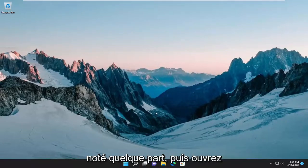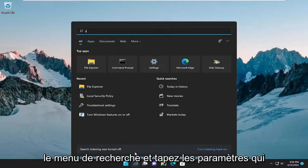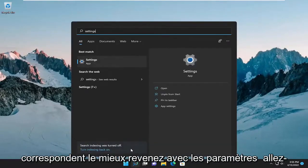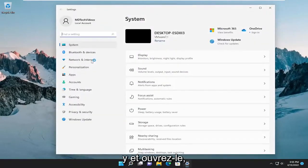Make sure you have it noted down somewhere and then open up the search menu and type in settings. Best match will come back with settings. Go ahead and open that up.